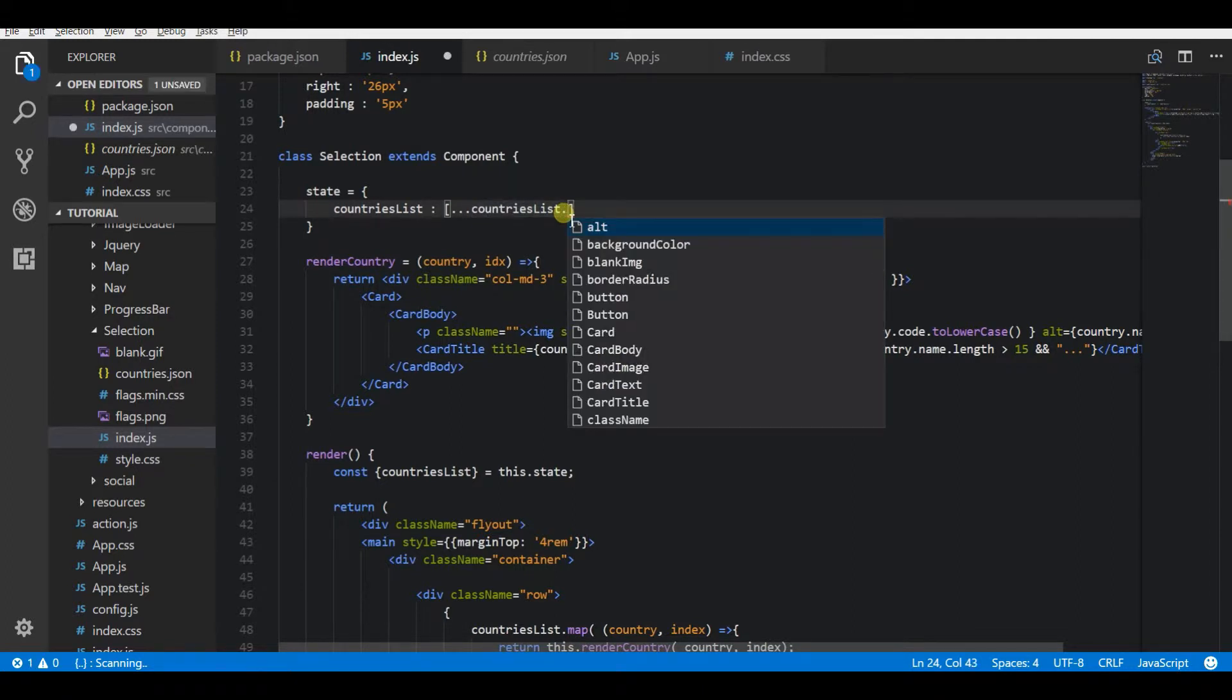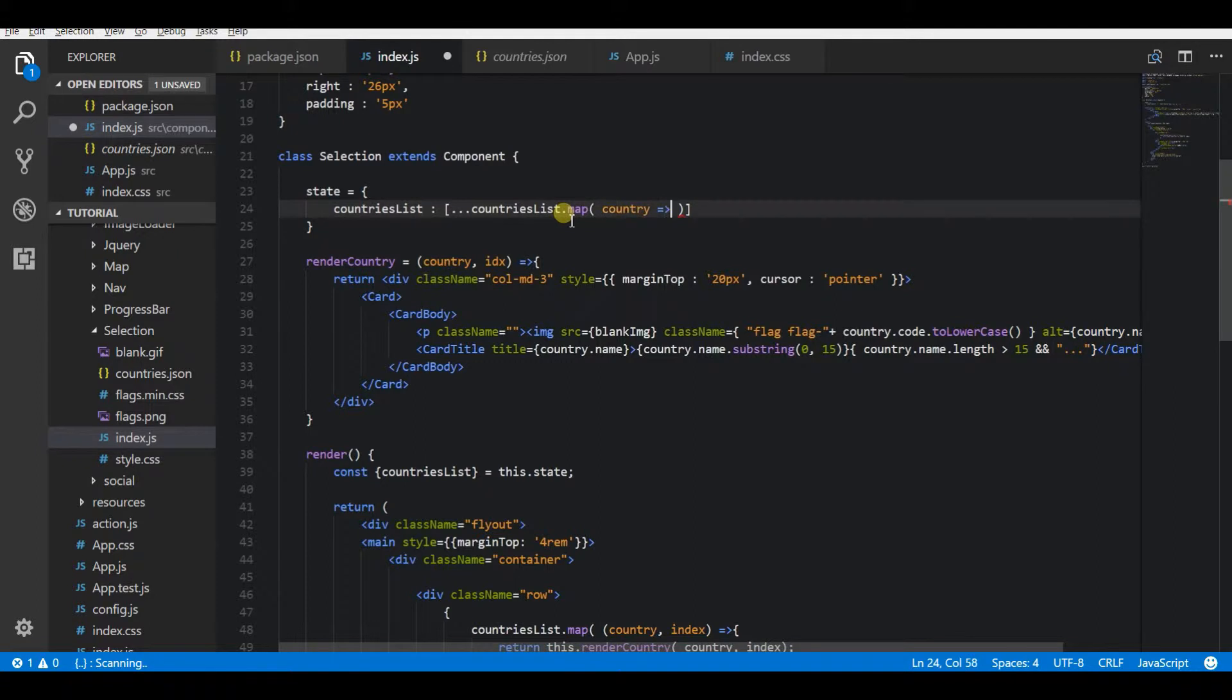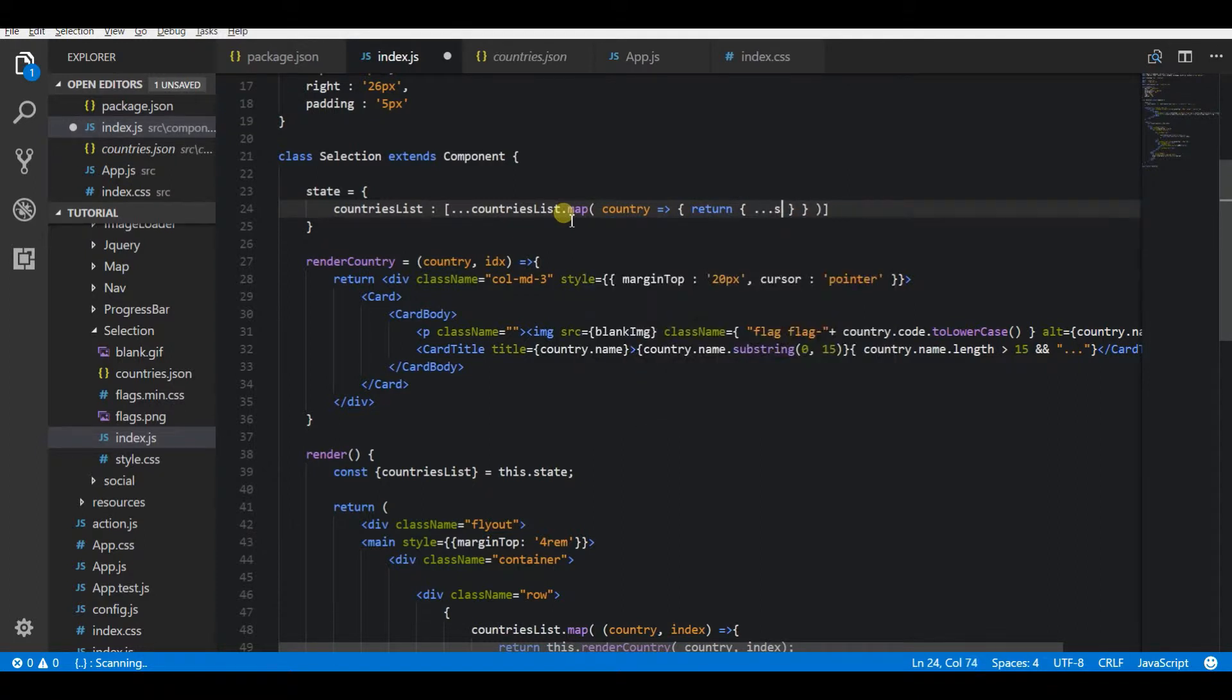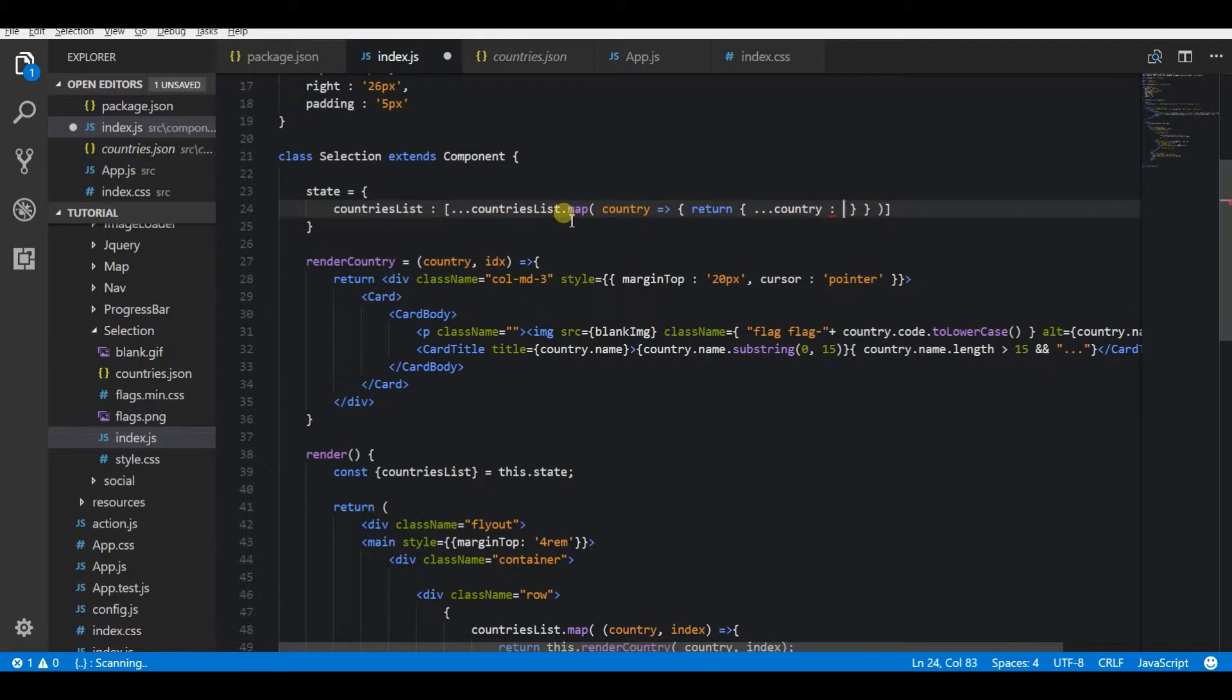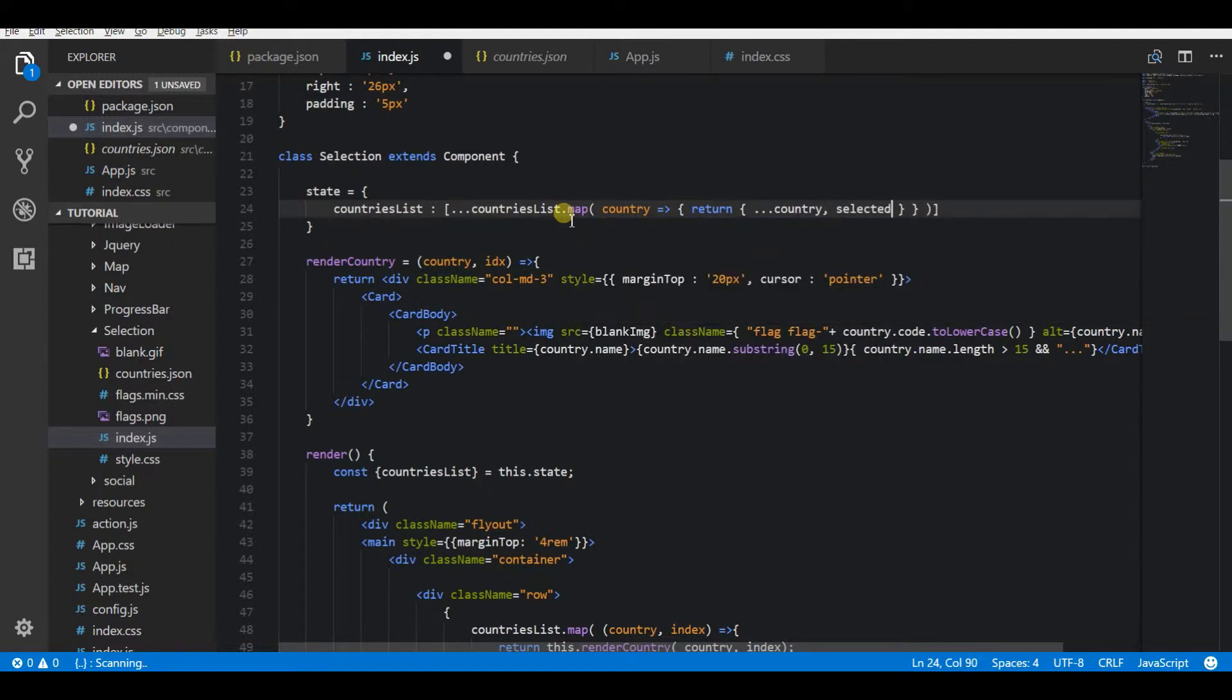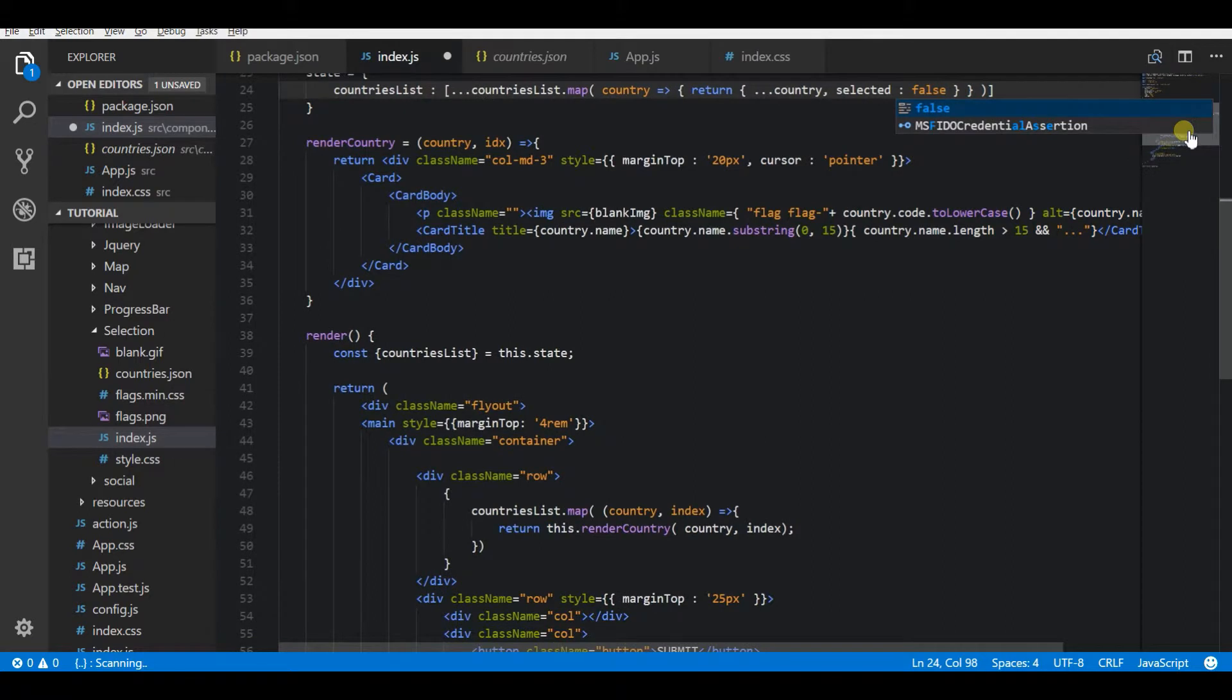I am assigning that JSON data to the state. Now I'm just going to map this countries list before adding it to the state, and I'm going to introduce a new key in those objects to actually know whether this element has been selected or not. For that, I am using the map function, and selected is false by default. So that means if selected is false, no map is selected.